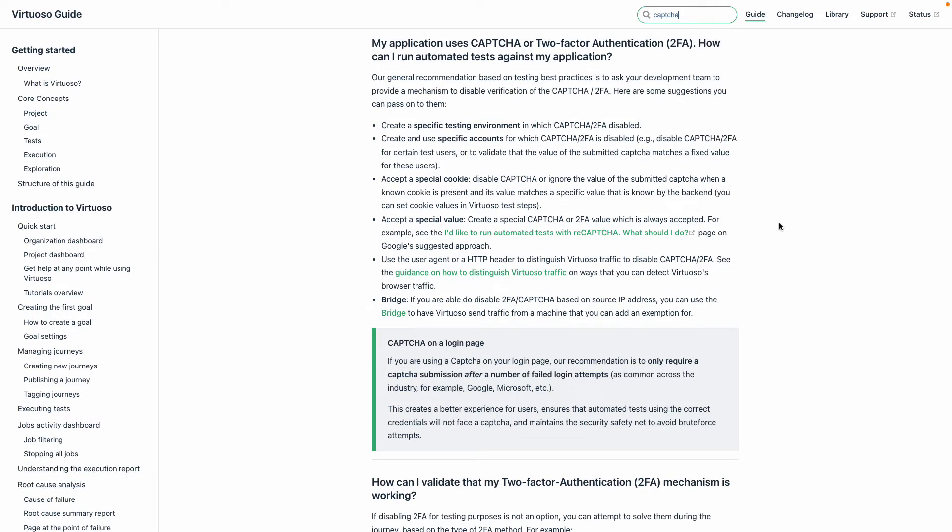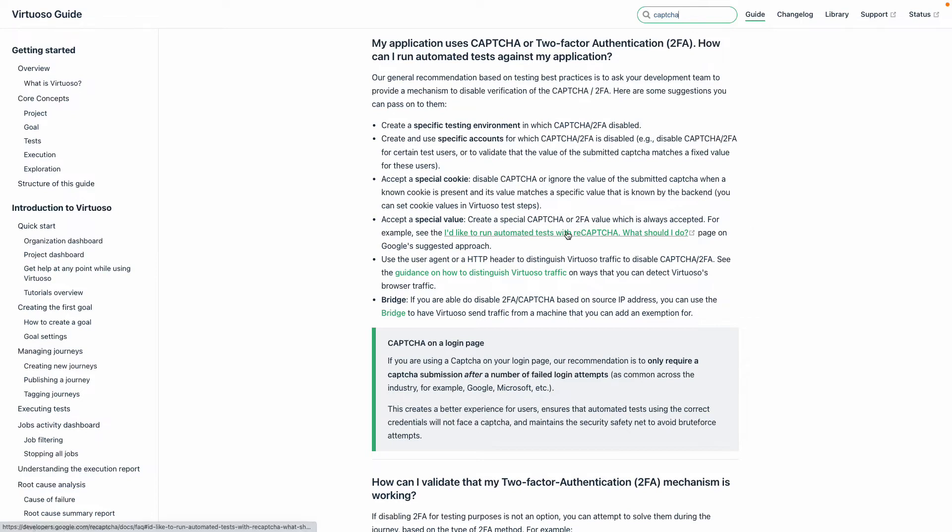As such, it's more to do with the way you can set up your testing environments. For instance, have a specific testing environment where you don't have CAPTCHA or 2FA enabled, set up specific accounts where CAPTCHA or 2FA is disabled, or you can have a special cookie to disable the CAPTCHA and pass those details.